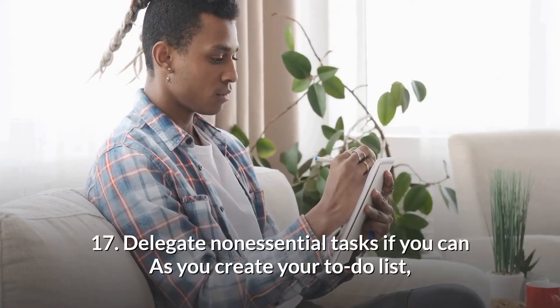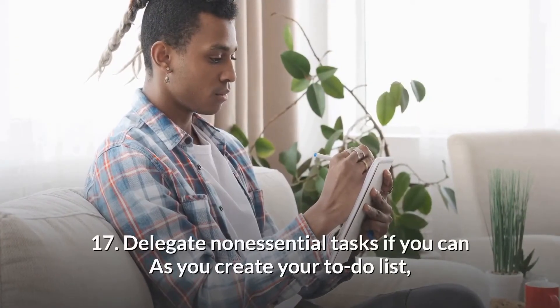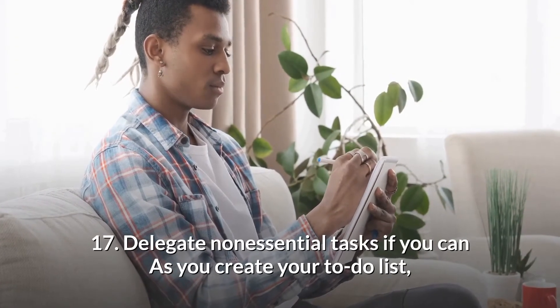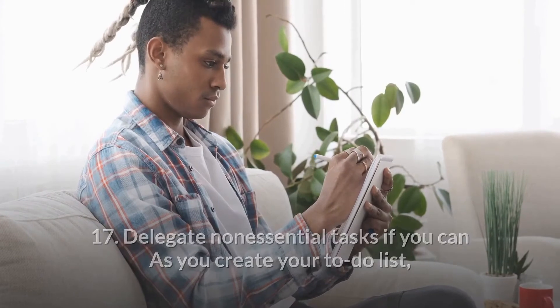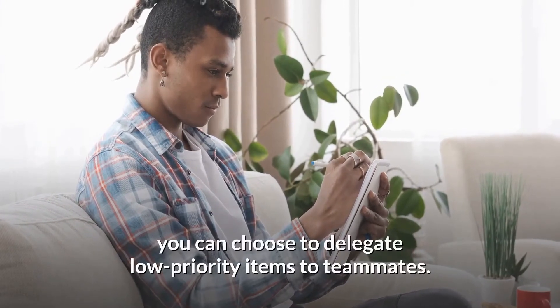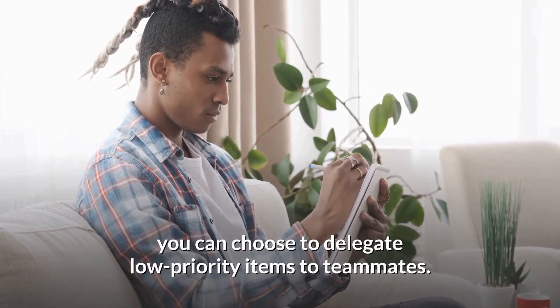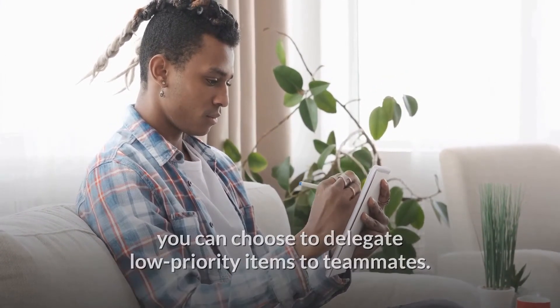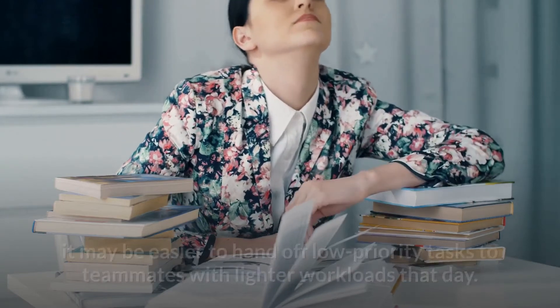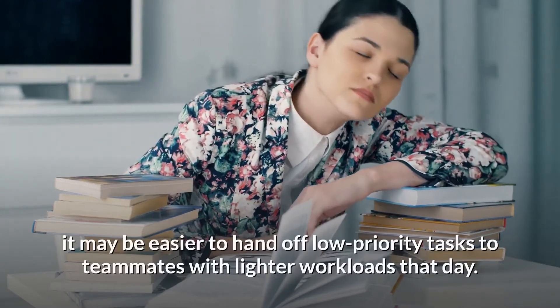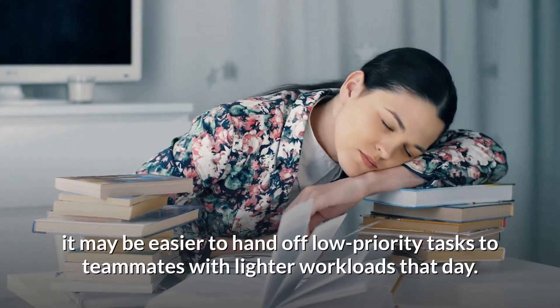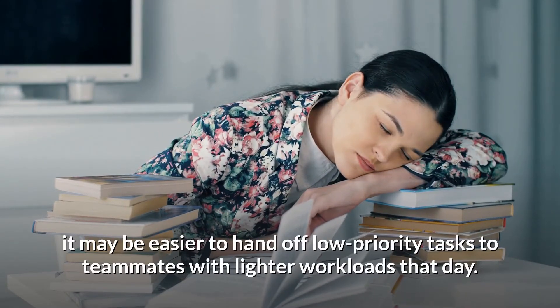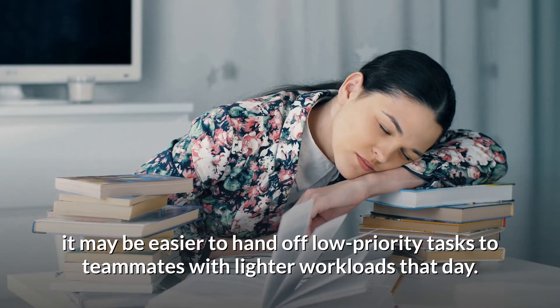17. Delegate non-essential tasks if you can. As you create your to-do list, you can choose to delegate low-priority items to teammates. If your whole team shares their workload, it may be easier to hand off low-priority tasks to teammates with lighter workloads that day.